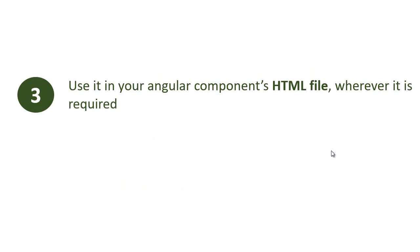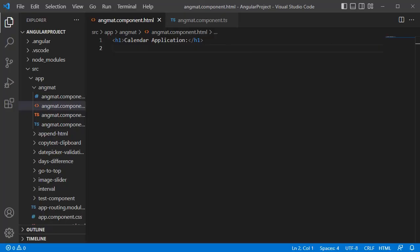And the third step is you need to use this calendar wherever it is required in your web page, either in a division or section. So let's see this in practical, how we can add this in our application. Let me open the code editor first. Currently I have one editor only in our application.